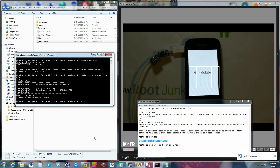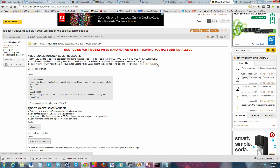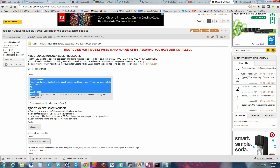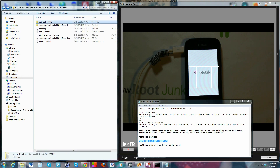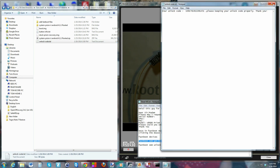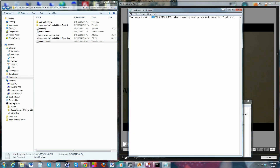Now that we know it's a locked bootloader, we need to get it unlocked. This readme refers to a thread on XDA — you're going to take this email address and send an email with your device's serial number, IMEI, MAC address, and model number. Just copy that info and send it to the guy. He'll send you back a unique unlock code for your device. I already have my unlock code saved in a text file.